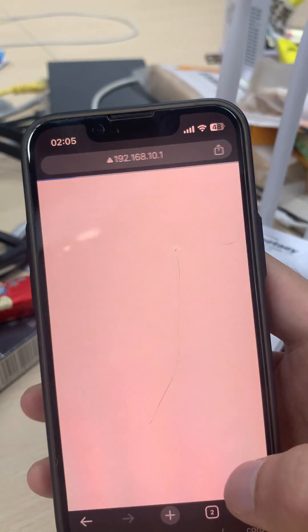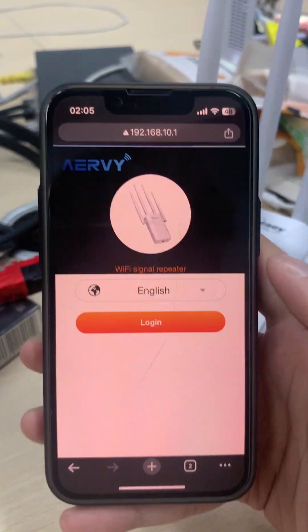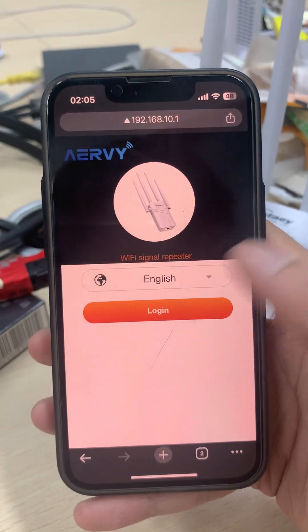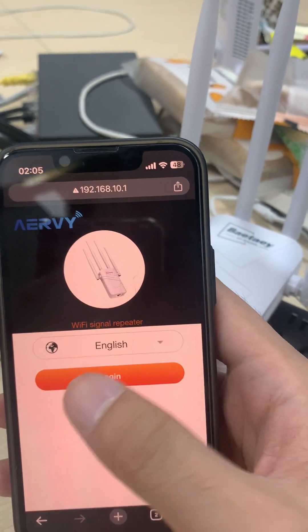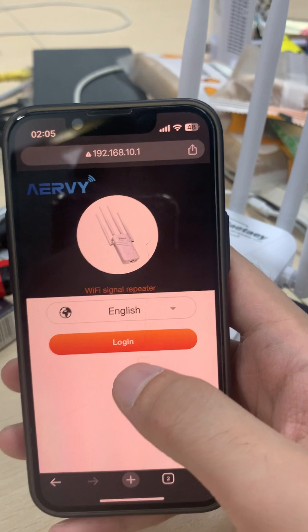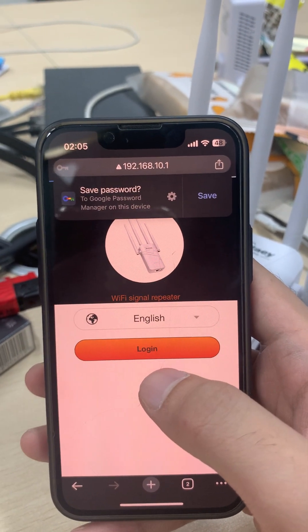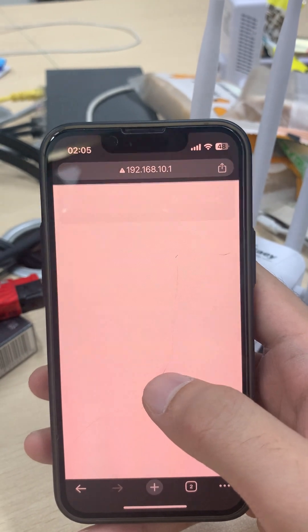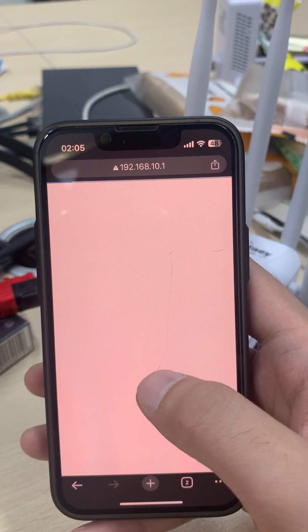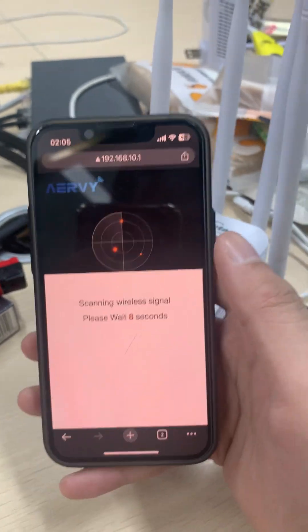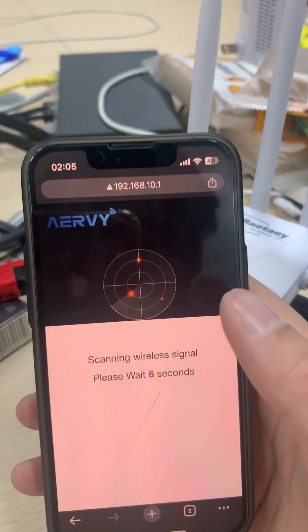Type in the IP address of this extender. For this model it is 192.168.10.1. Press Enter — this will take you to the login page.